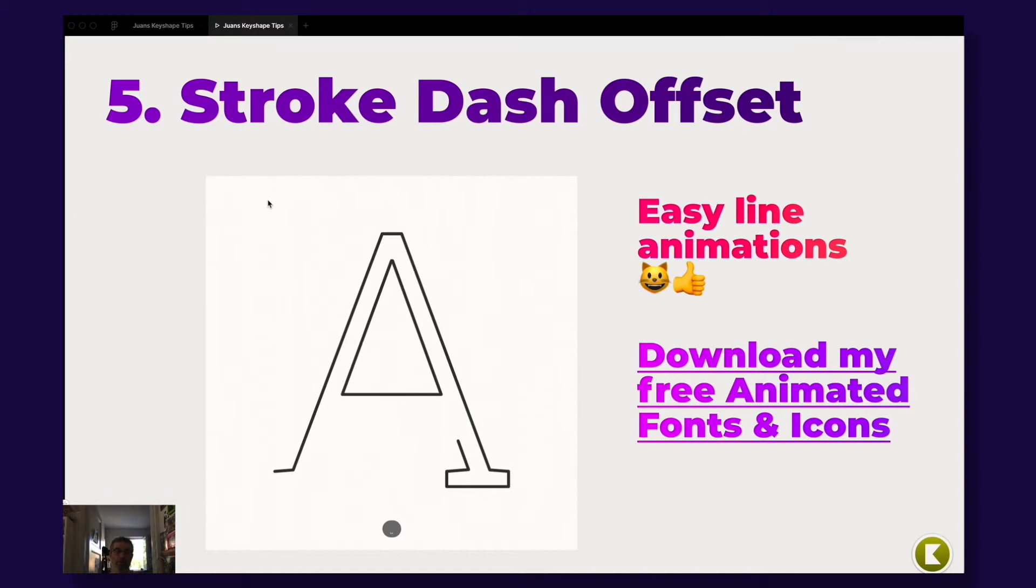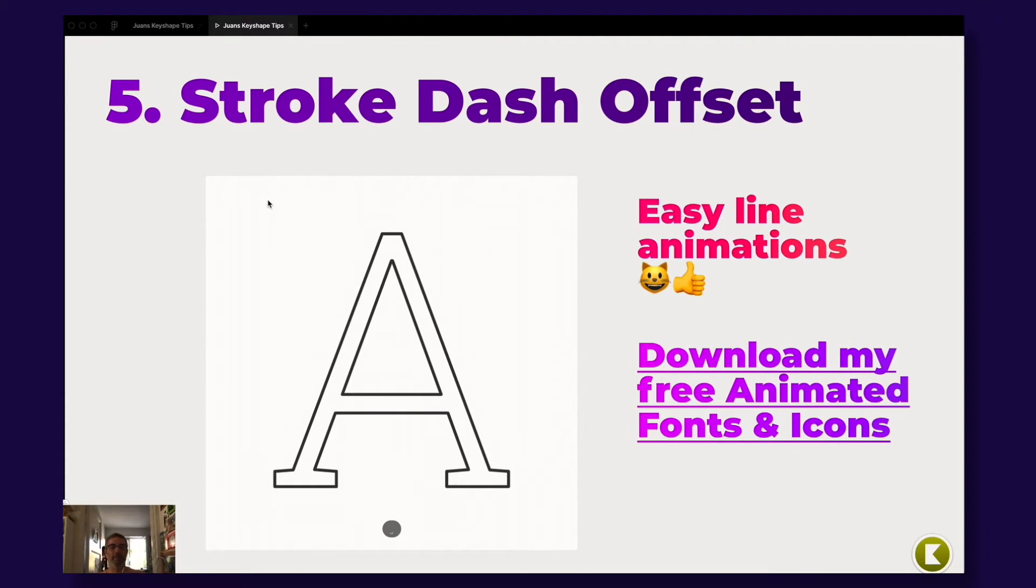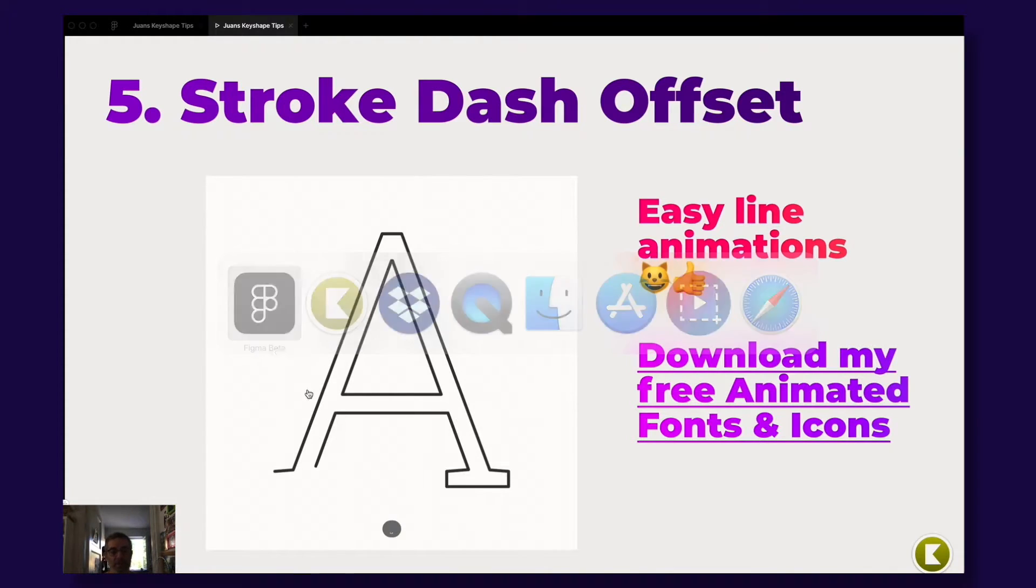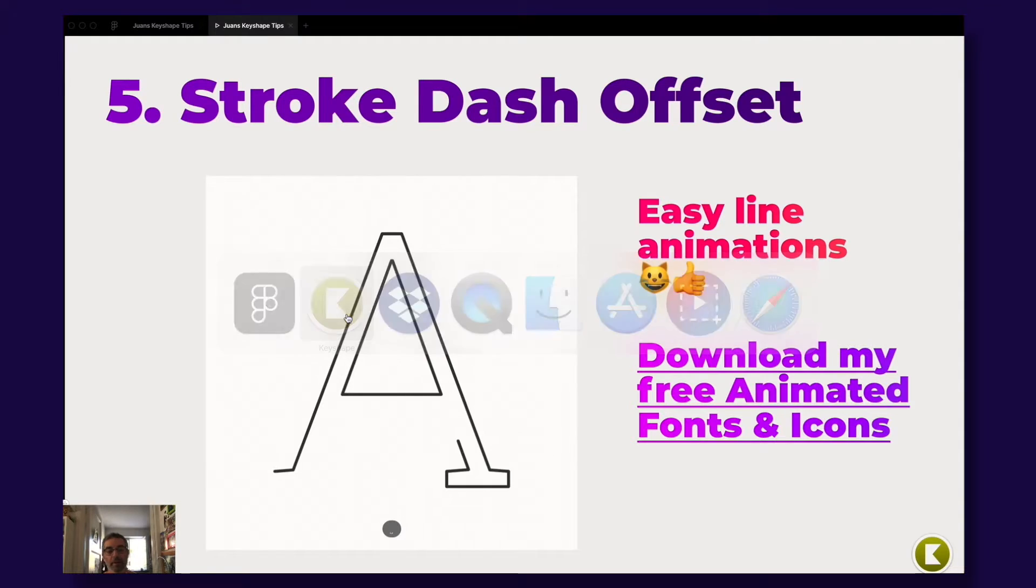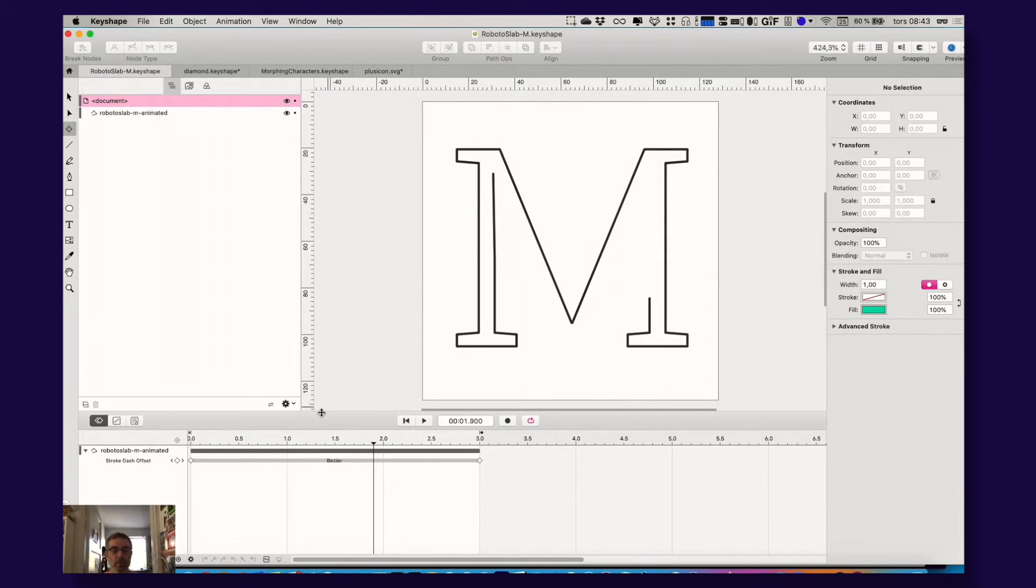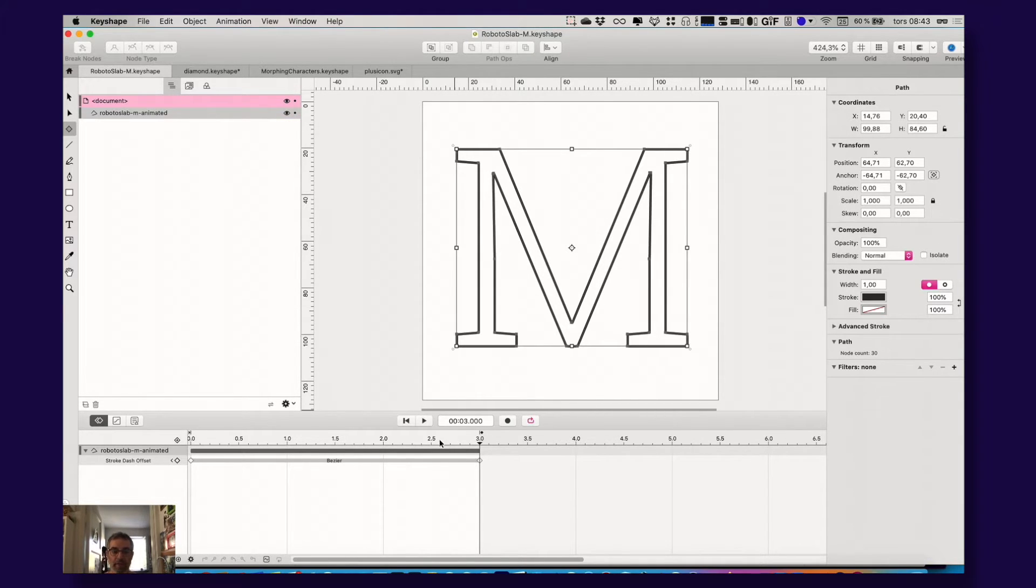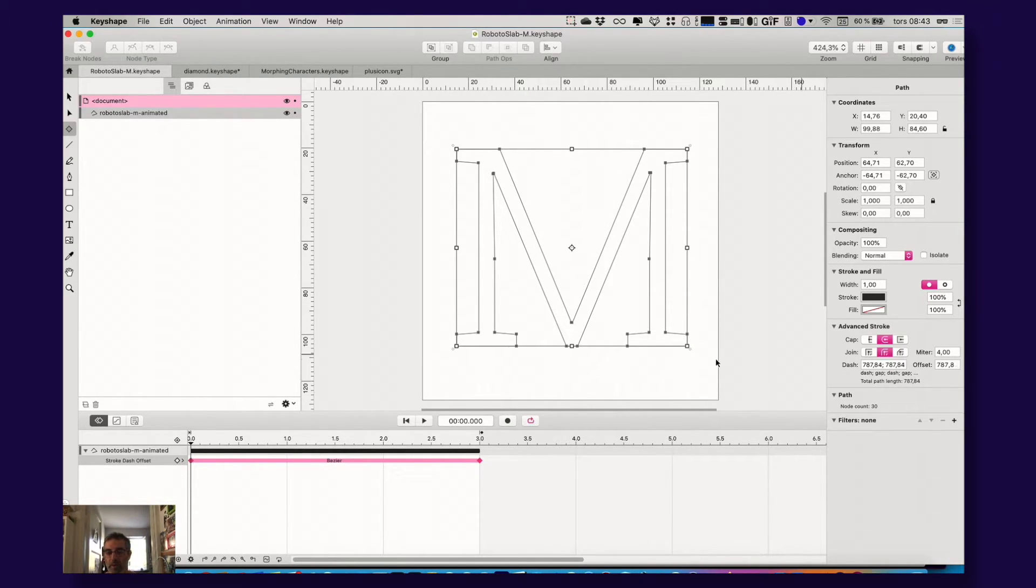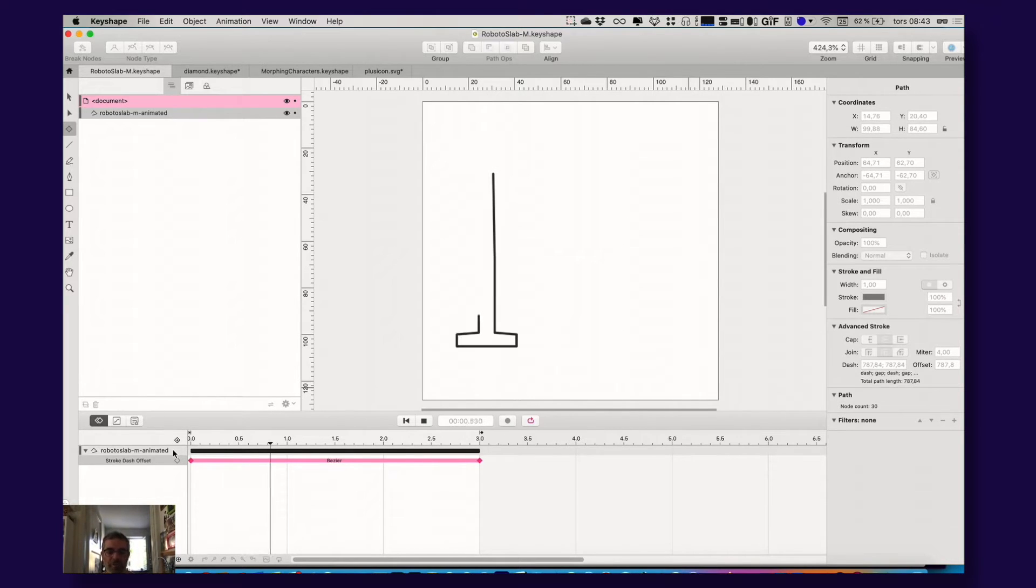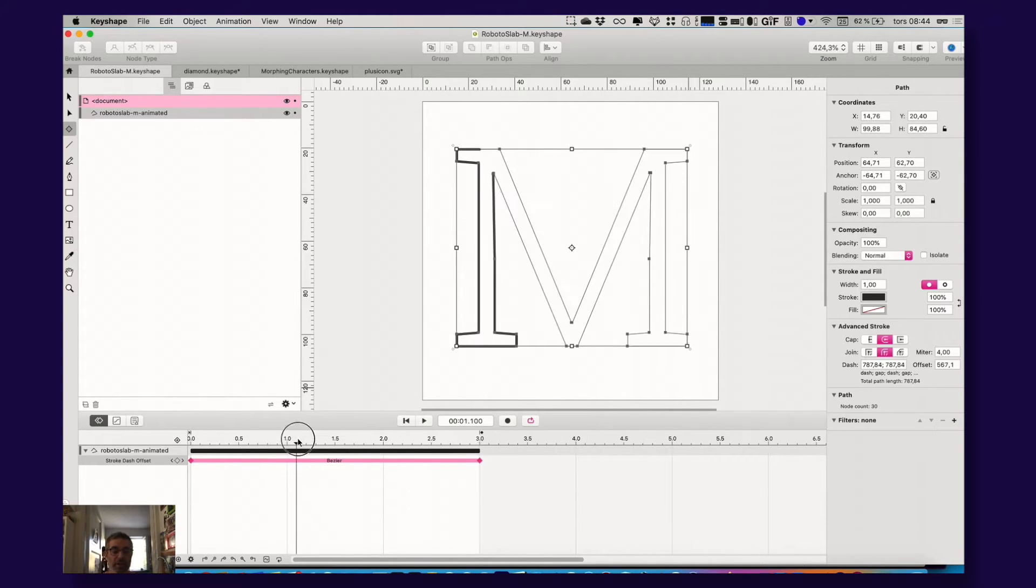Another tip, my fifth tip here is use the stroke dash offset technique, animation technique. What is stroke dash offset? This is the thing you see here is a very popular animation effect. You have a shape. It looked like this from the beginning and then you apply the stroke dash offset animation to it and you get this very nice drawing of your shape. It draws the shape like that. Really nice and very popular and actually extremely easy to use.